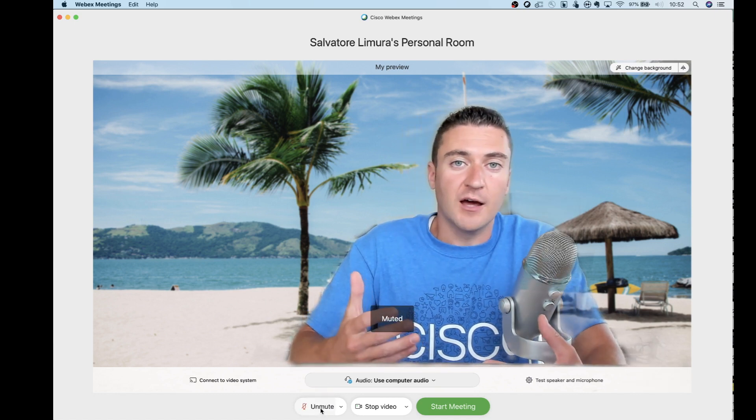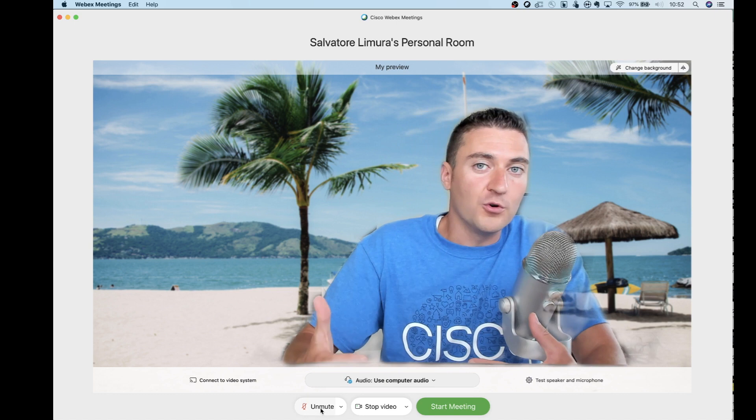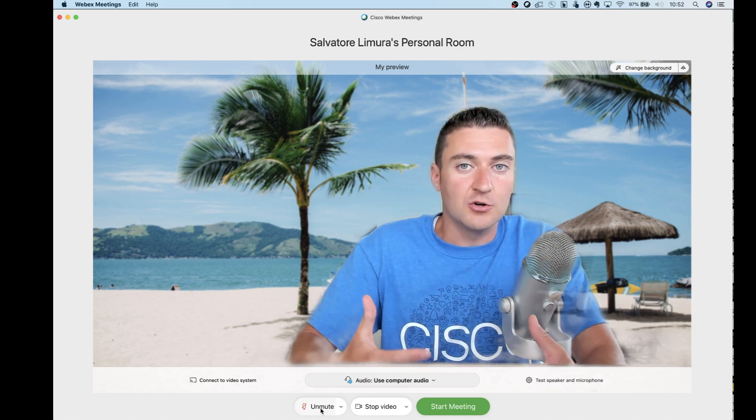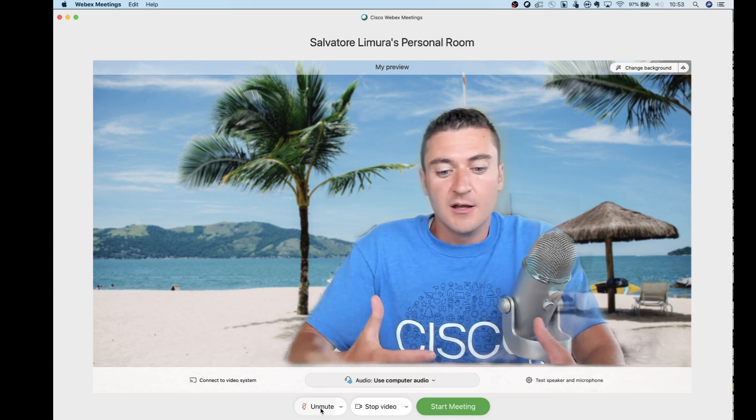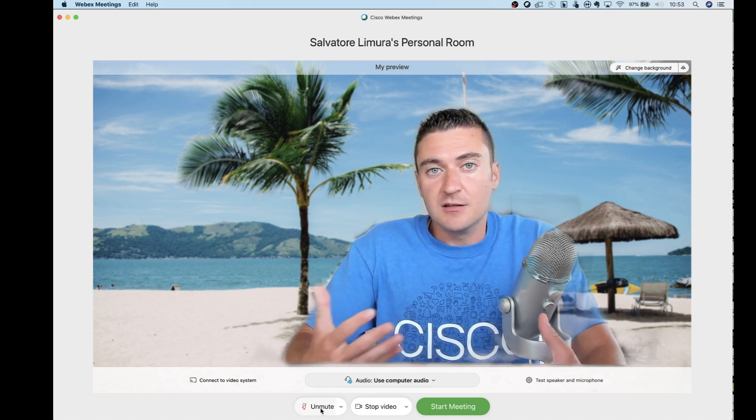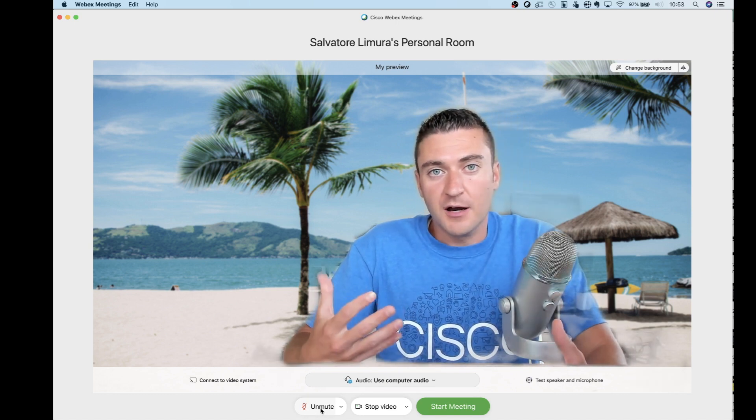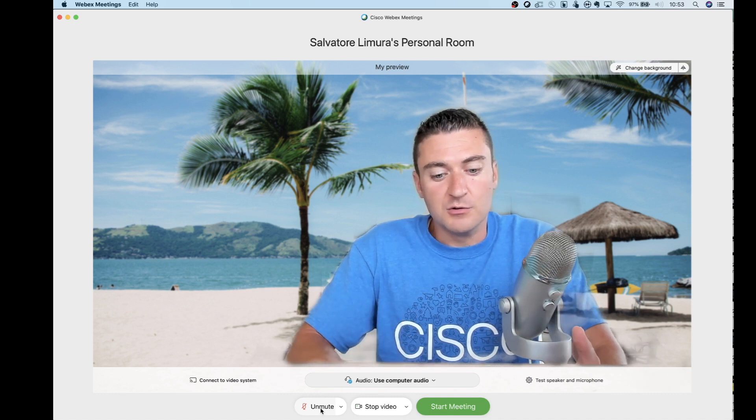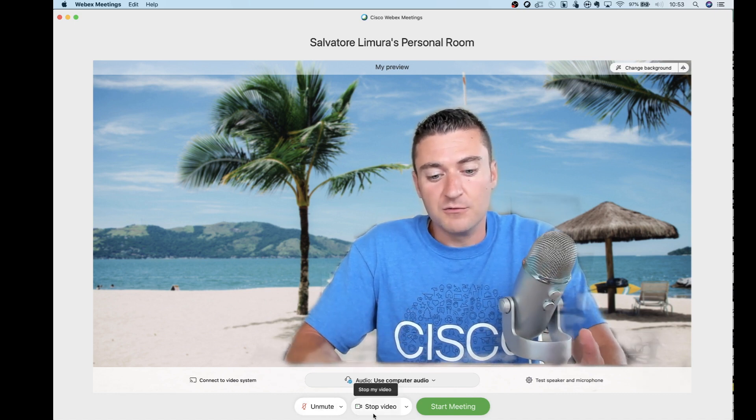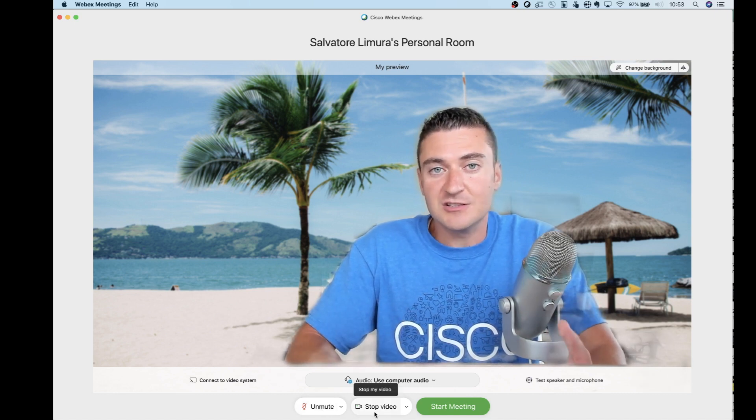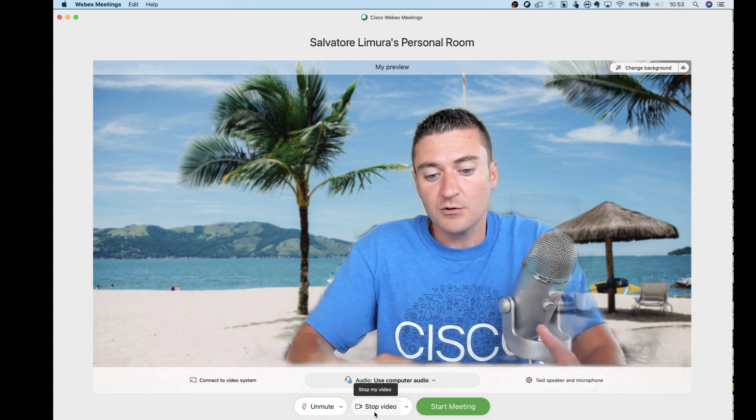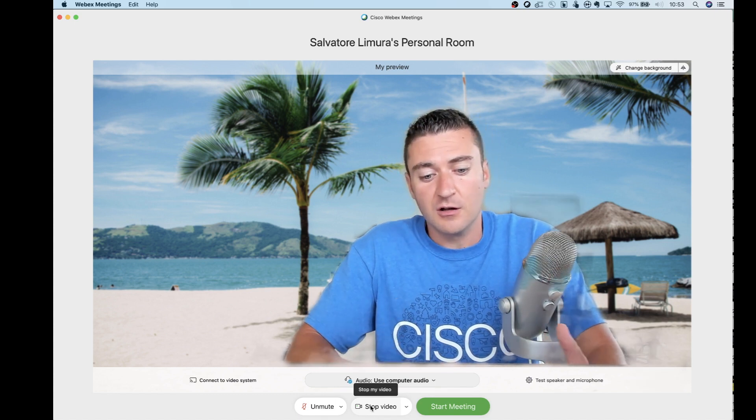That's really nice because you could do that before you actually get into the meeting. You can make sure that you're muted just in case anything pops up in the background last second. You know you're going to be muted. Same thing with video. You can actually stop your video before you join the meeting or you can start your video before you join the meeting.